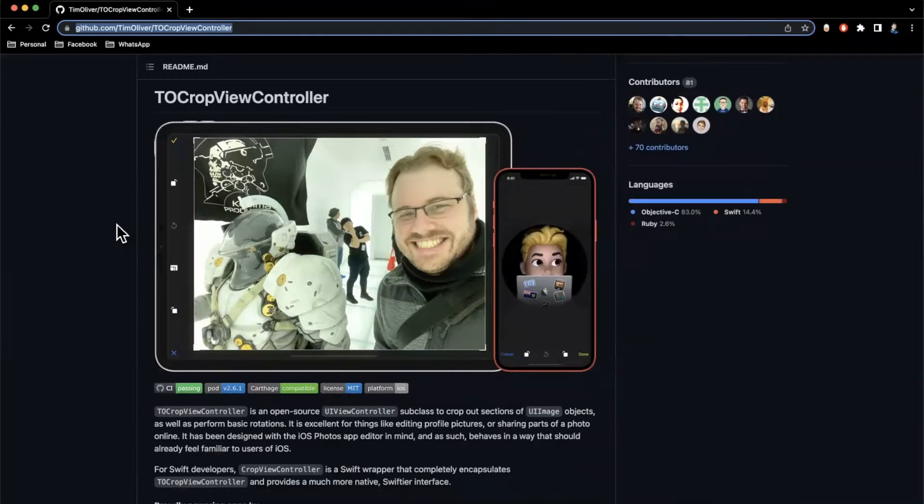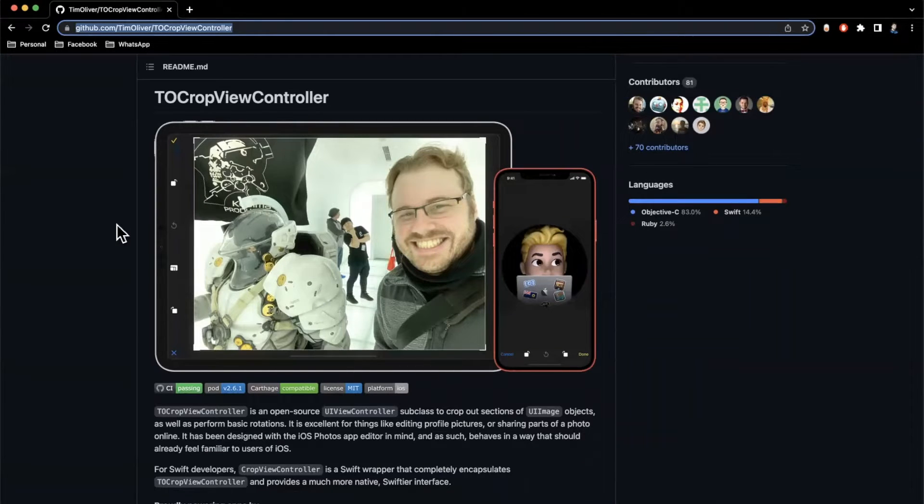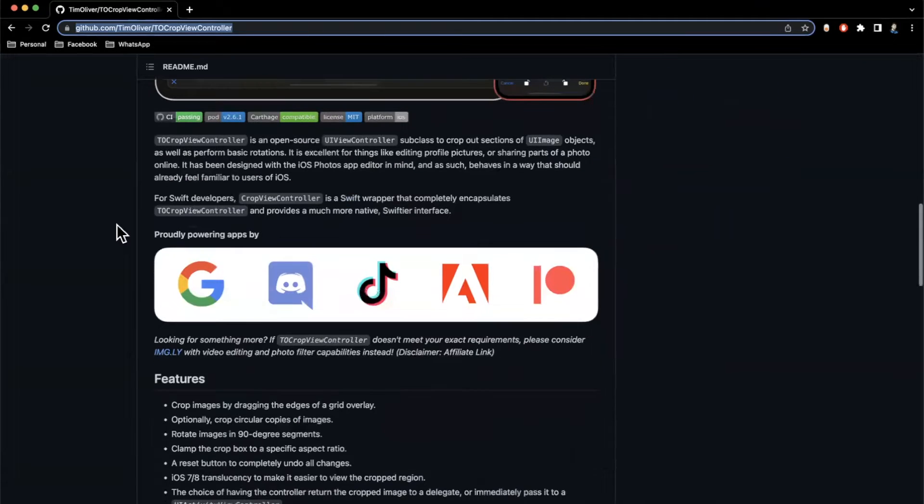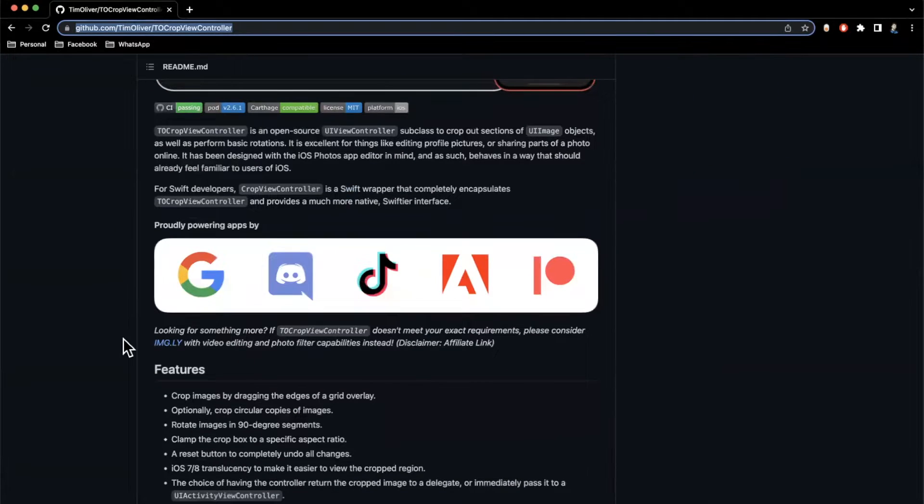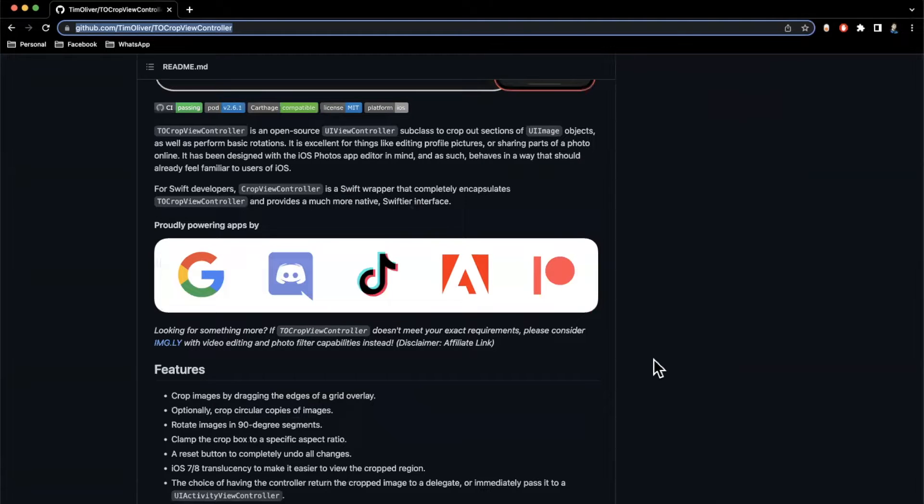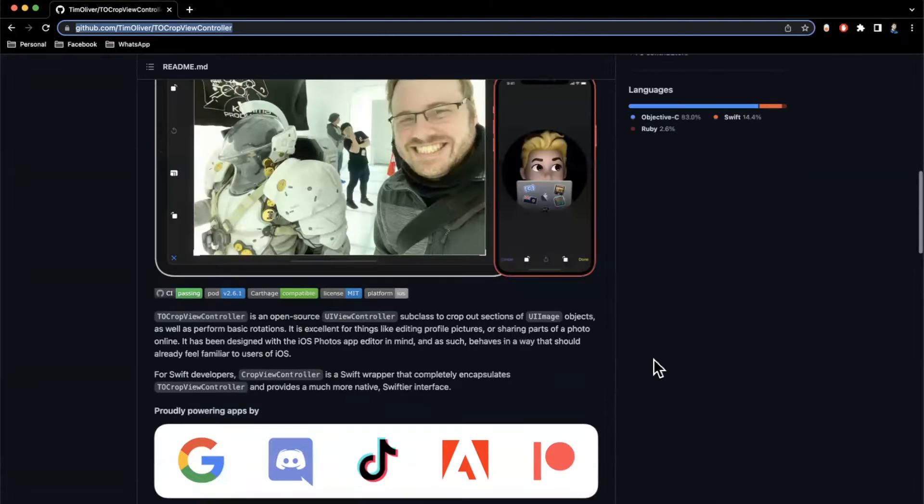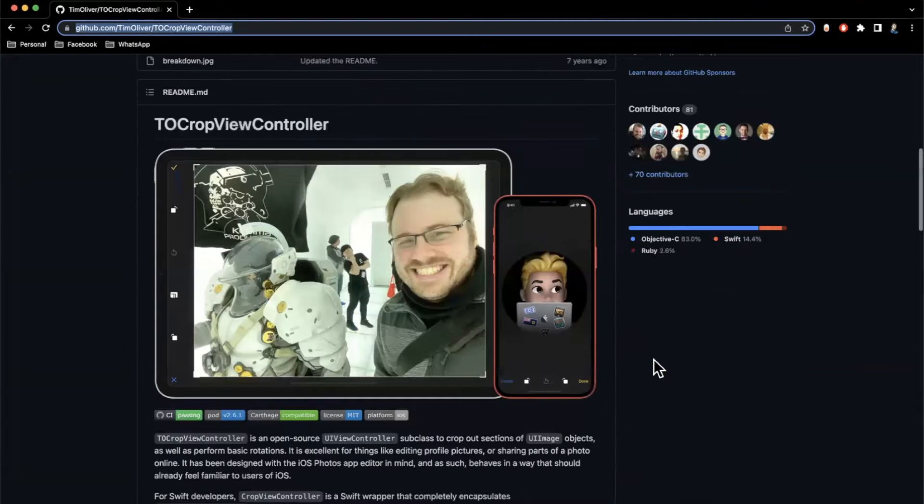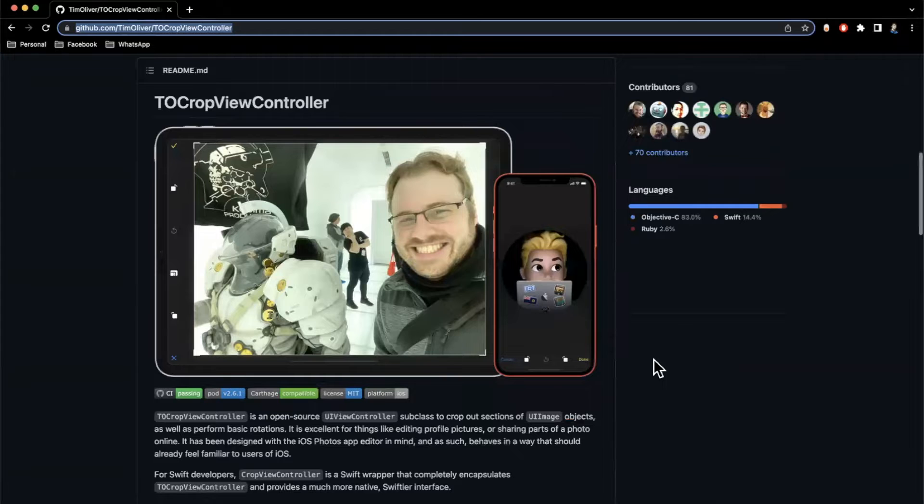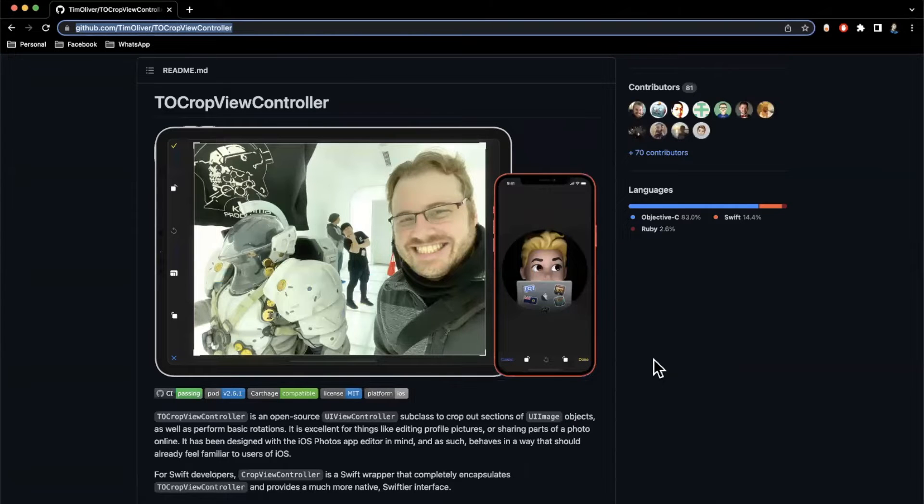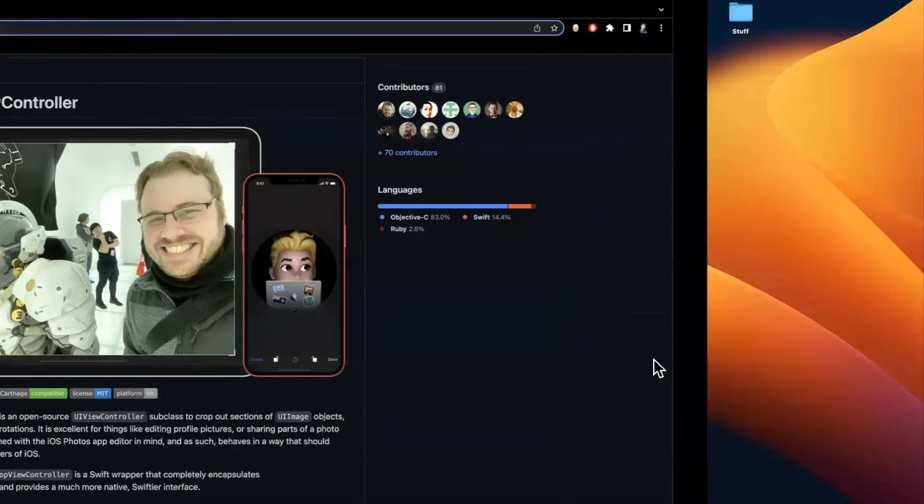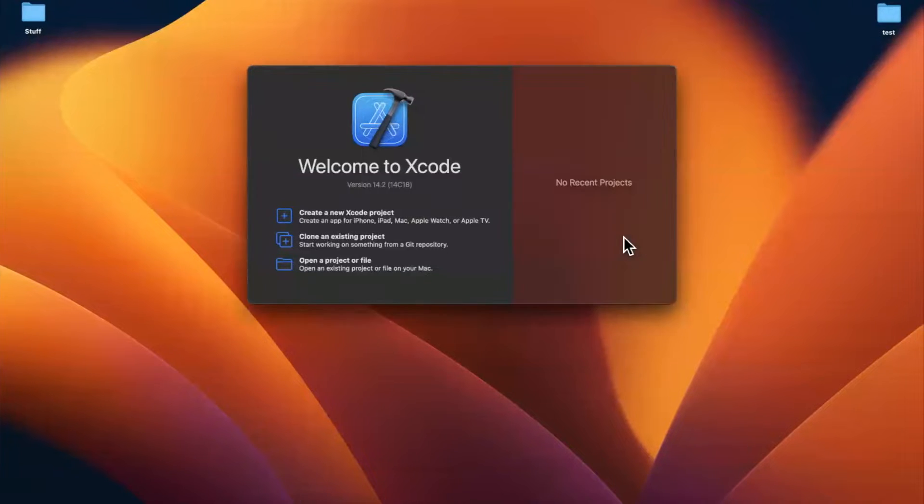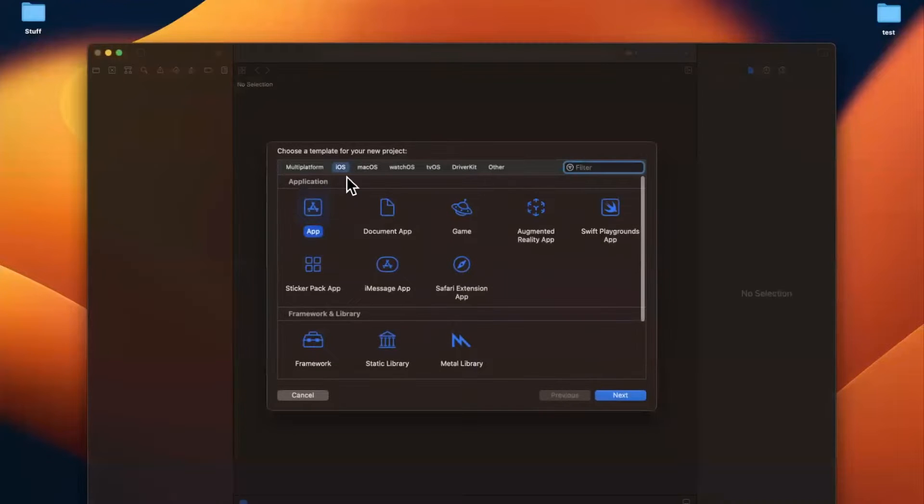The whole nine yards, basically what Apple offers and it's quite popular amongst big applications from Google, Discord, TikTok, Adobe, Patreon, etc. So we'll take a look at this today. It's pretty easy to implement. Without further ado, drop a like down below, hit subscribe, open up Xcode and let's create a new project here.